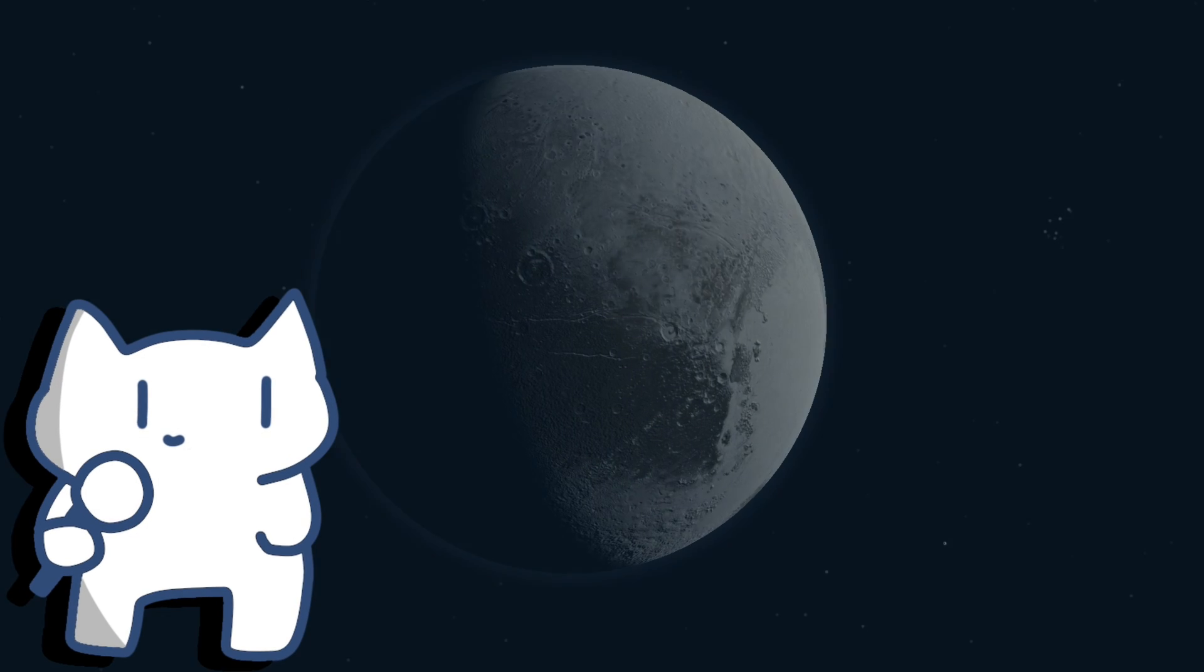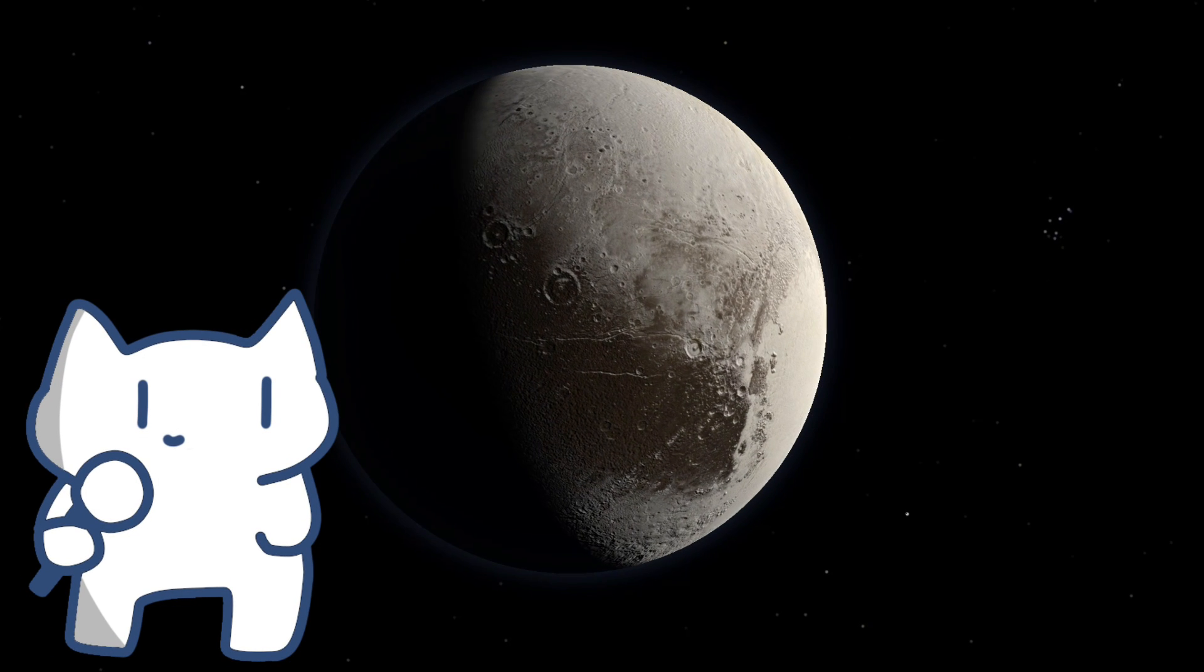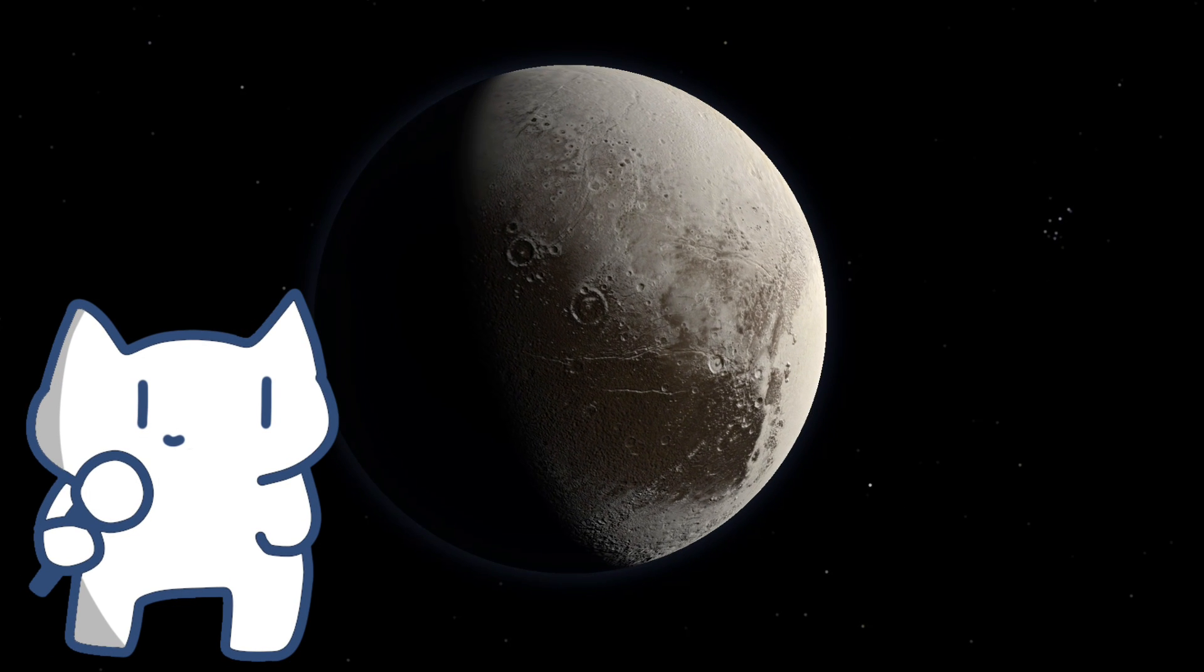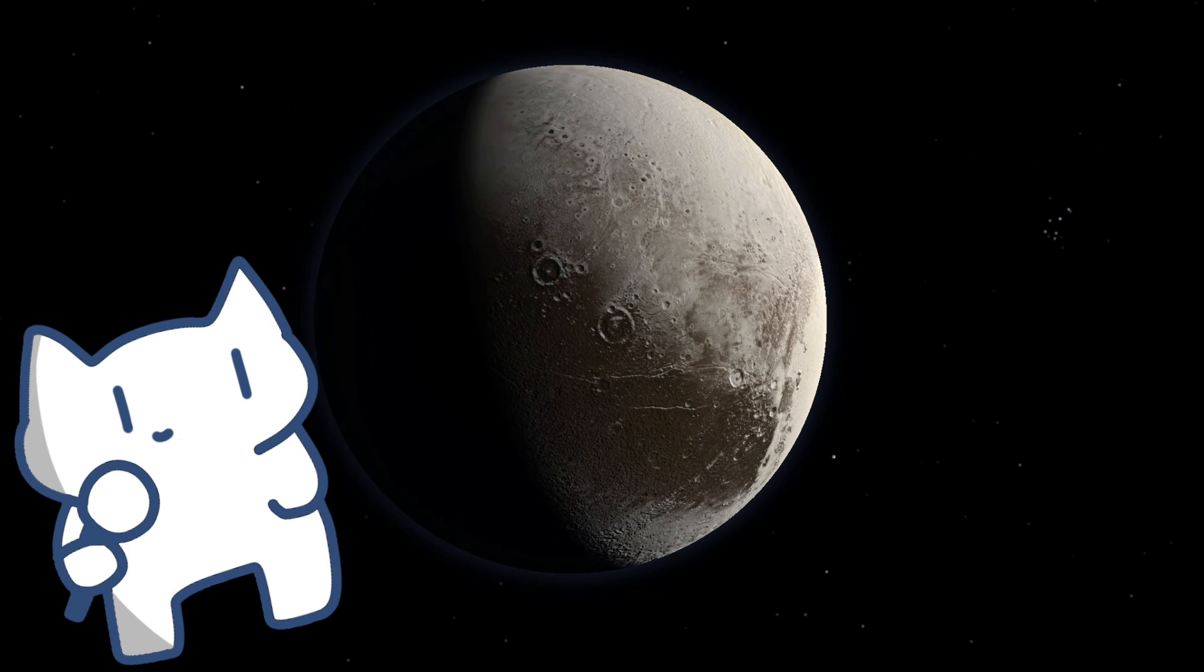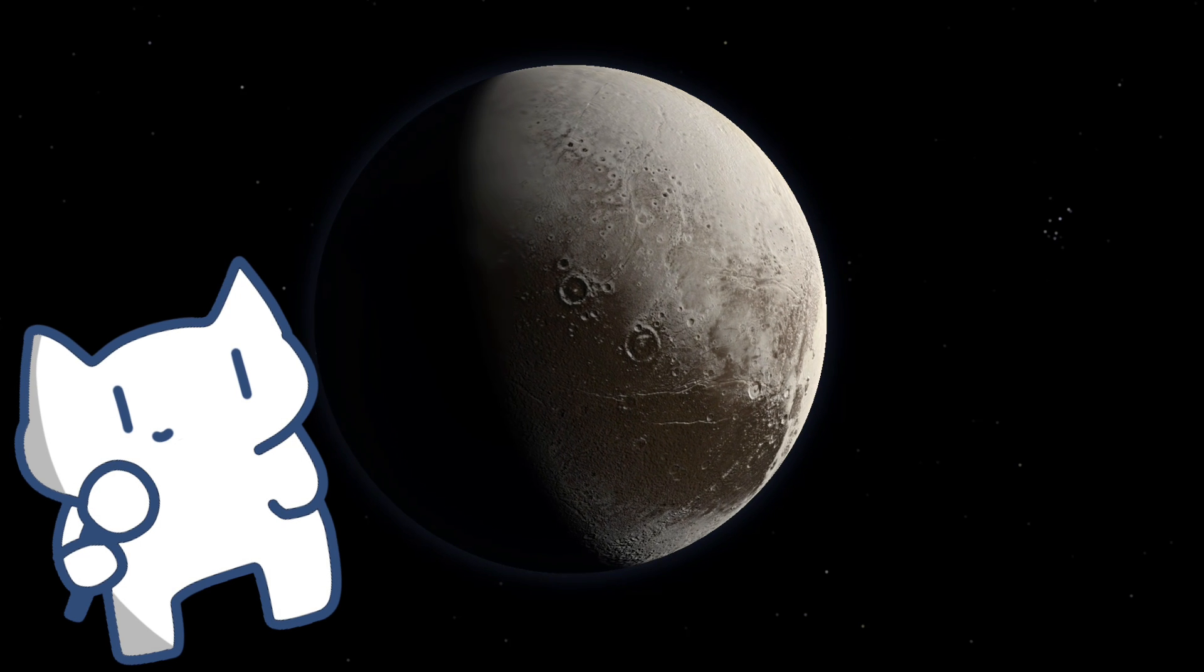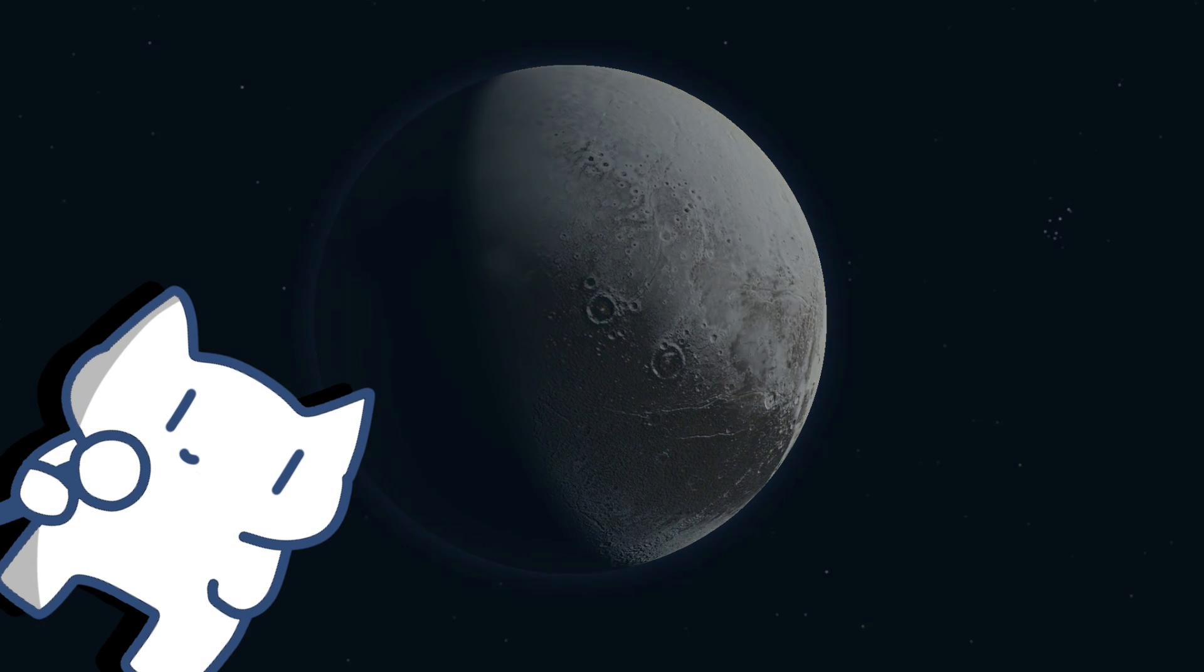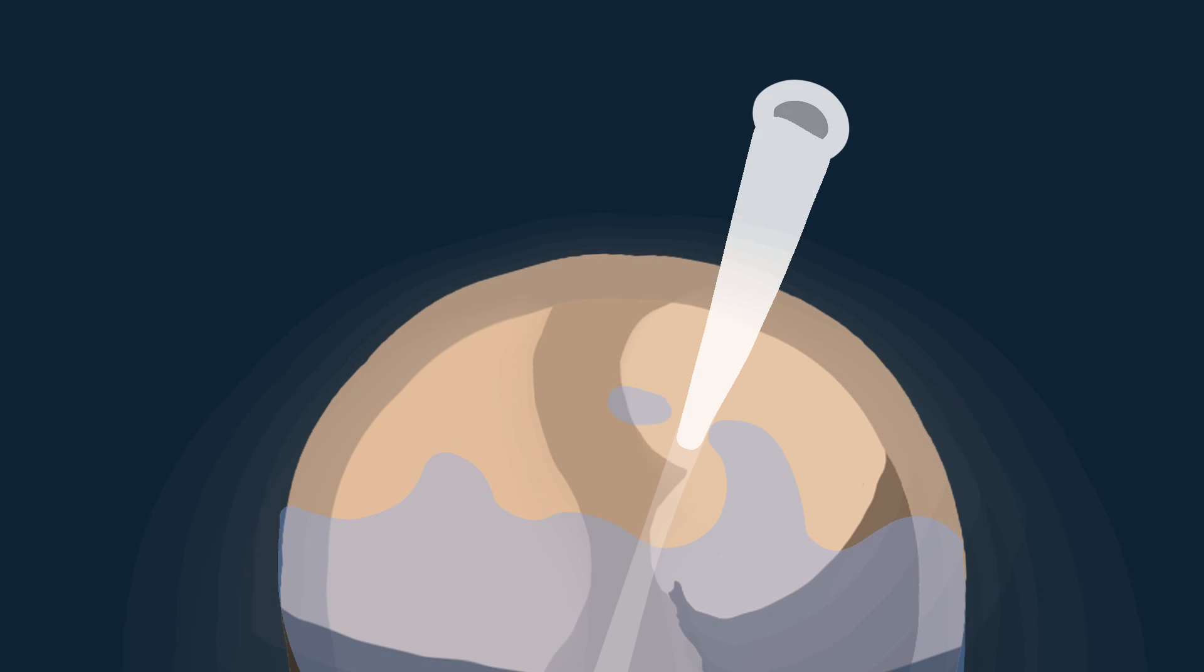This discovery was groundbreaking. It not only explained the origin of Tombaugh Regio but also provided new insights into Pluto's internal structure. Previous theories suggested that there should be a liquid ocean beneath Pluto's surface to account for the drifting of certain plates.